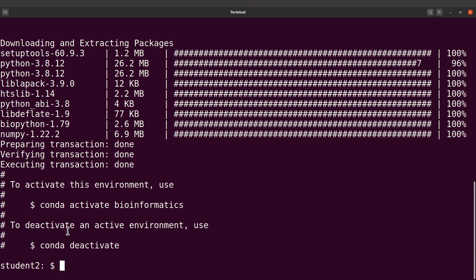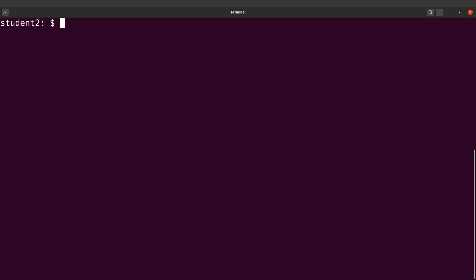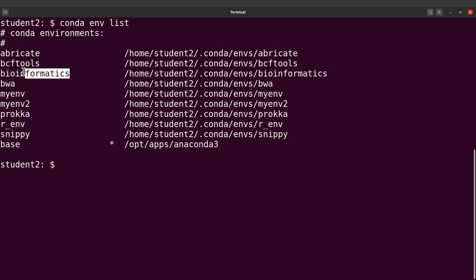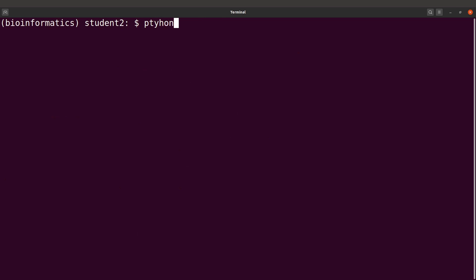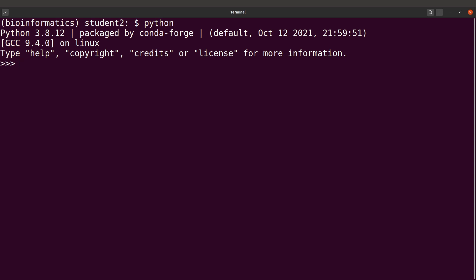Once the installation is done, run conda env list to verify the environment was created. Then activate it with conda activate bioinformatics. You can type samtools to confirm the tool is there, then type python and import a package — for example, from Bio import SeqIO — to confirm biopython was also installed successfully.